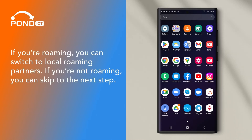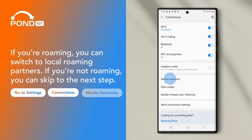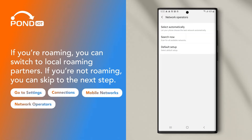If you're roaming, you can switch to Local Roaming Partners. Go to Settings, Connections, Mobile Networks, Network Operators, and choose Search Now.